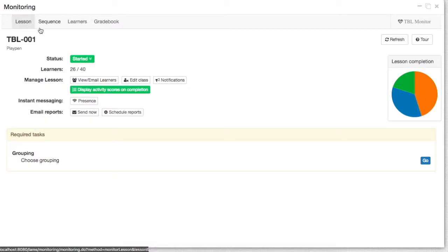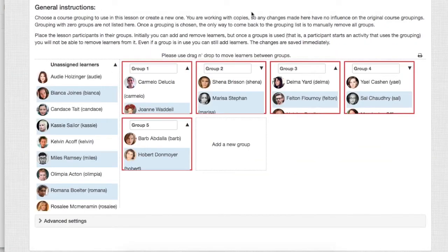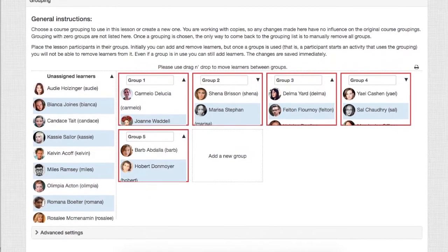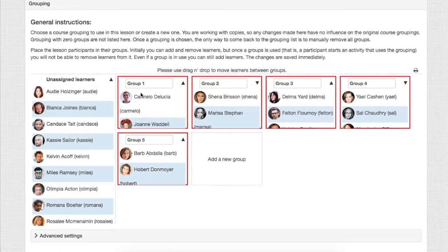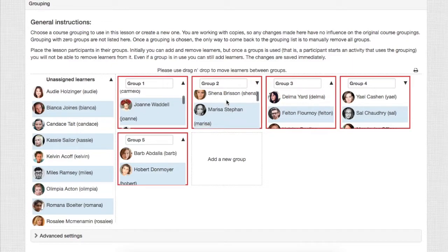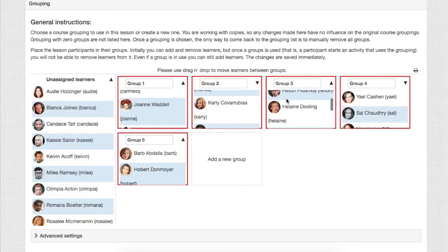Now let's go back to the lesson tab. In the context of TBL, it will be important to know which students are in what groups. So in order to access those details, you click here on the grouping information. In the grouping information, you will see how the students have been allocated to groups. Most likely this has been done at the beginning of the semester, and now the learners have been allocated directly into these groups automatically by the system.